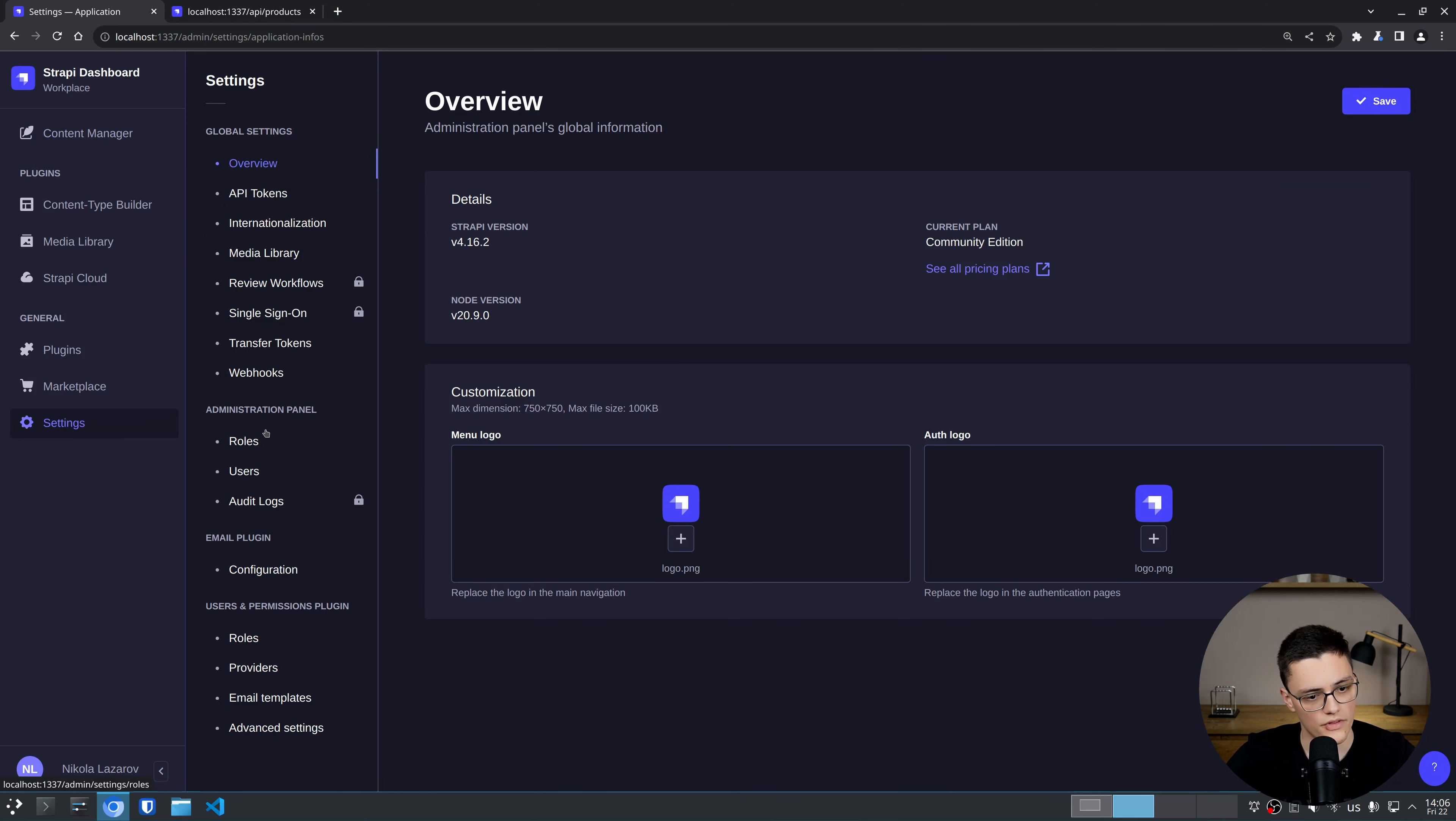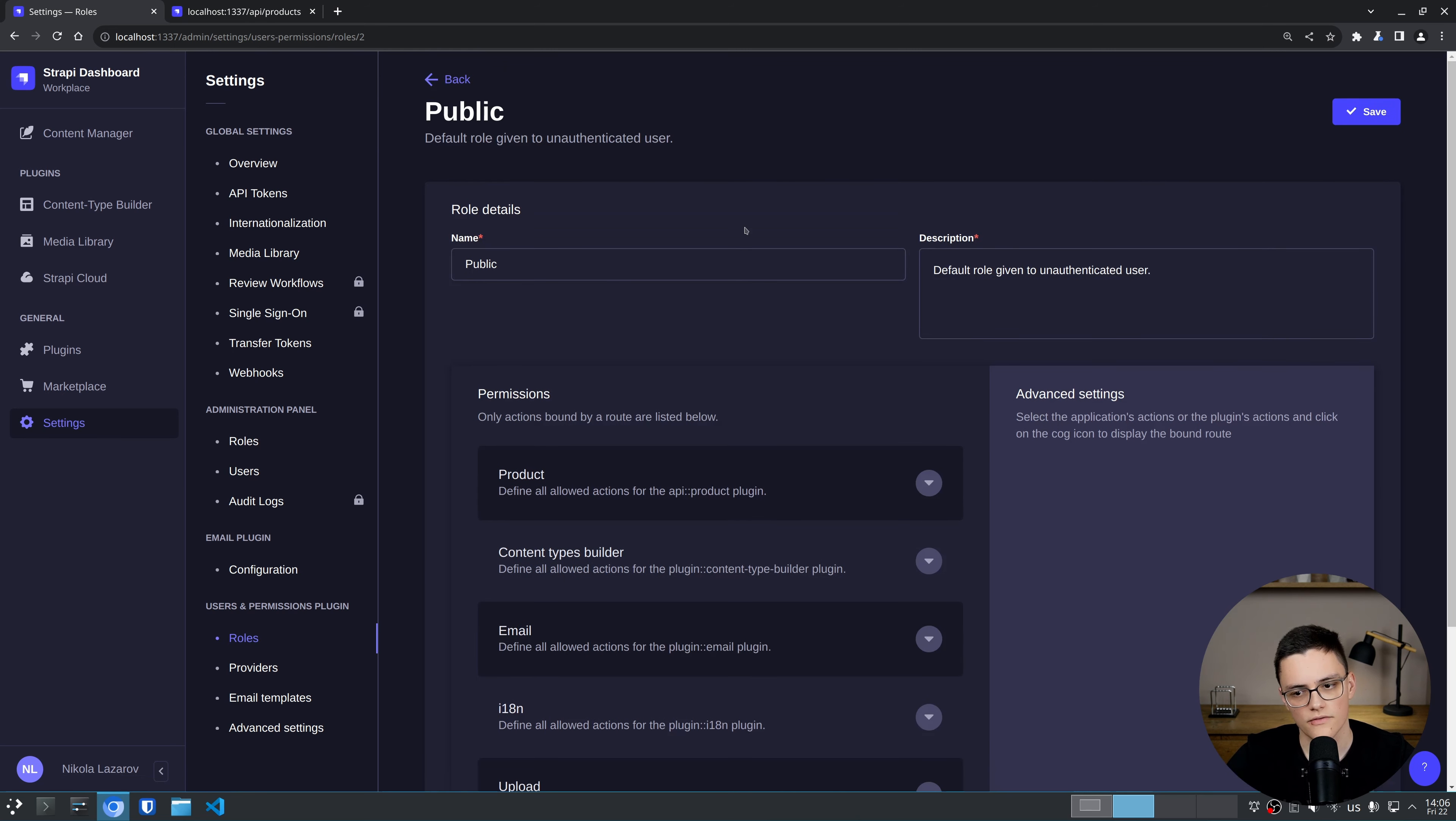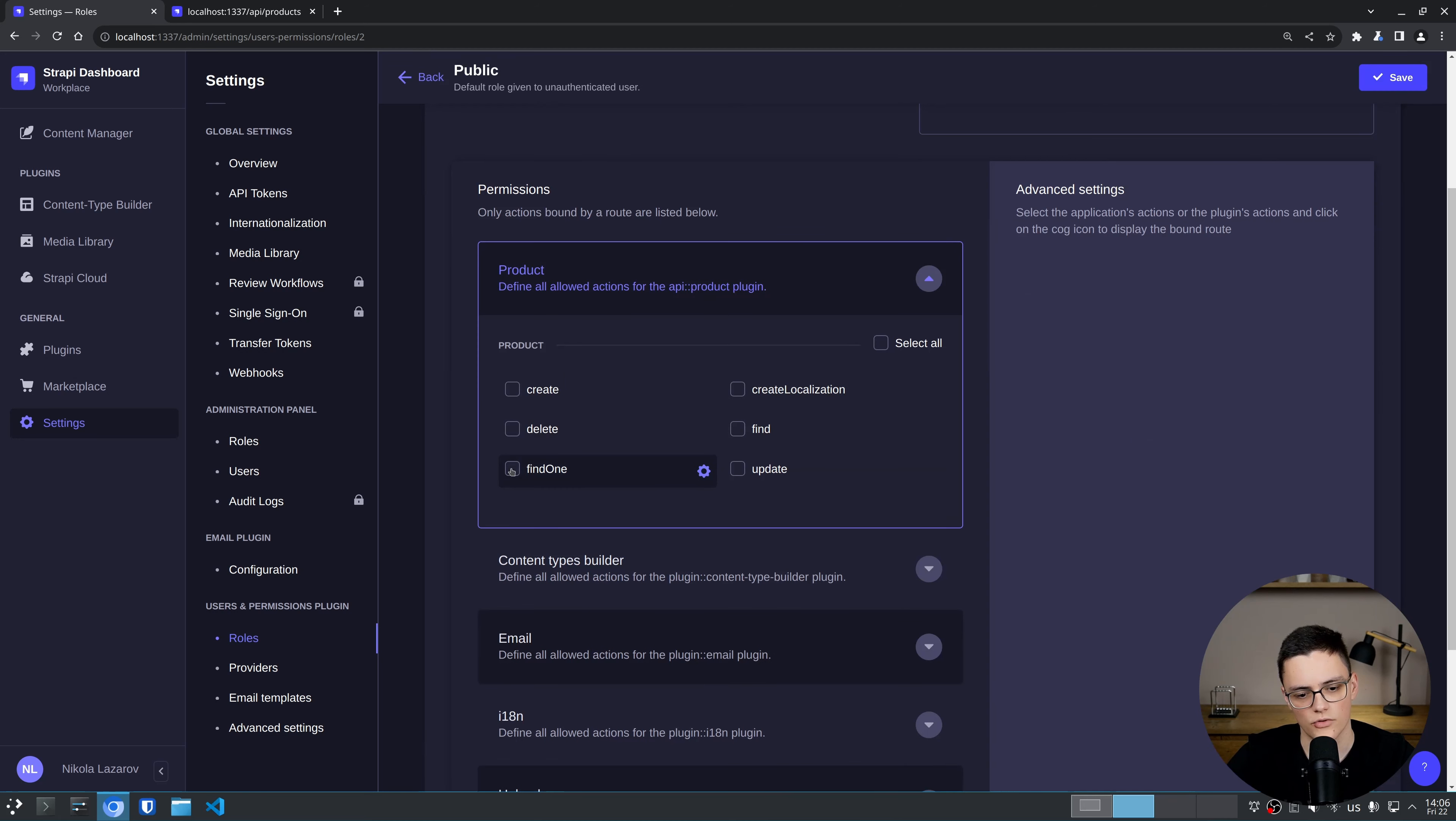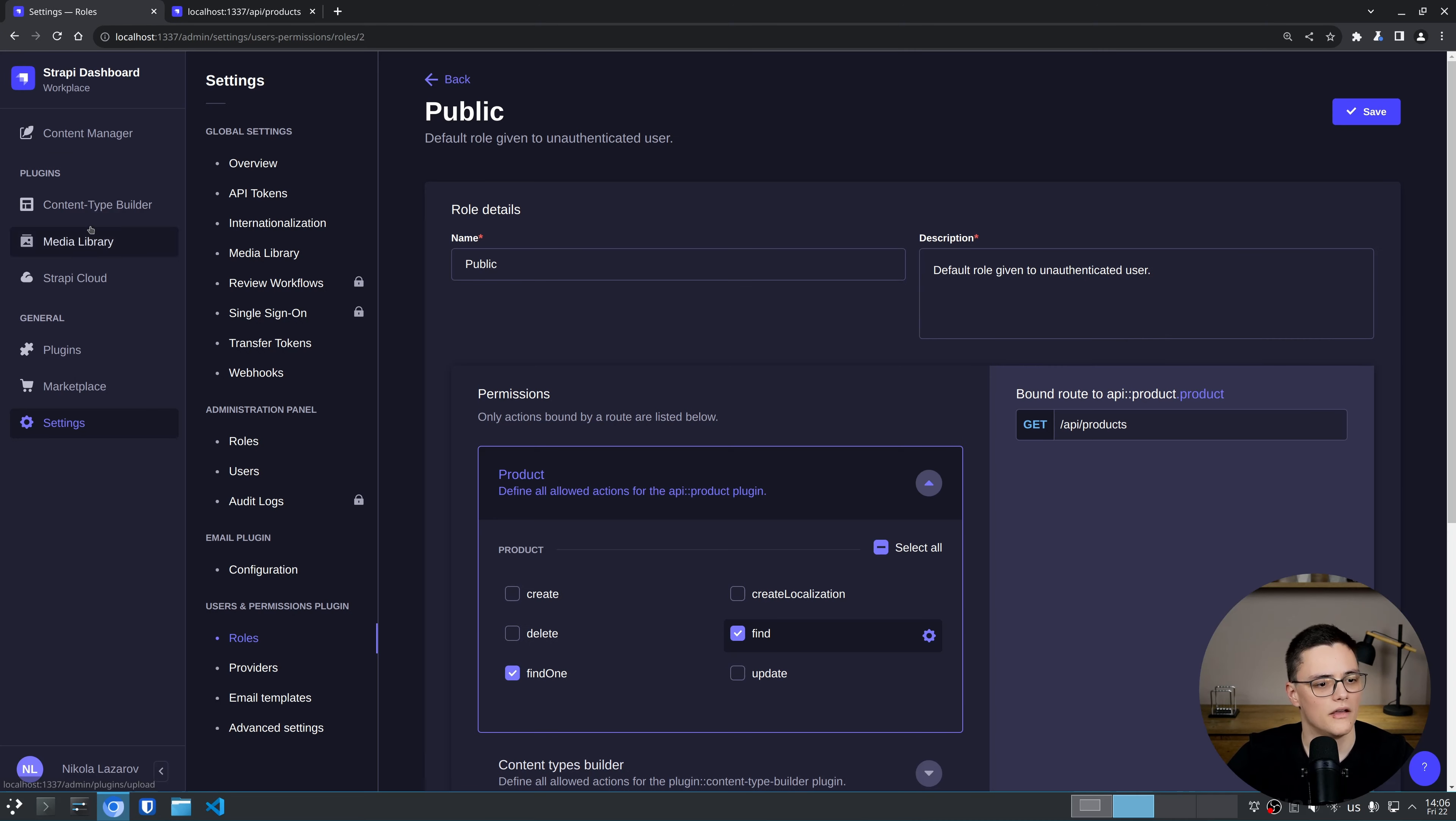So for the demo, I will go to the settings, users and permissions plugin roles, go to the public role, and for unauthenticated users, allow the retrieval of products, which means find and find one. Now, if I refresh, I'll be able to retrieve my products.